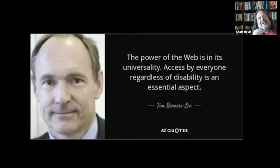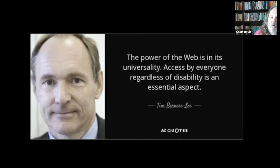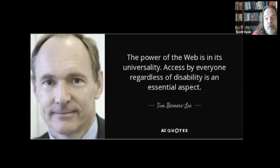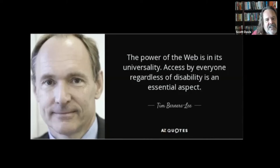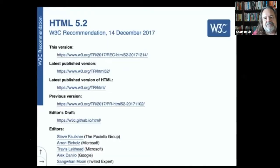This idea of universality is woven into the fabric of the web. Tim Berners-Lee, the creator of the World Wide Web, says: the power of the web is in its universality. Access by everyone, regardless of disability, is an essential aspect.